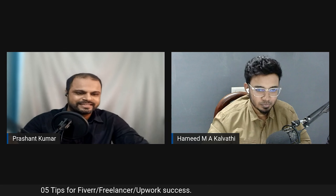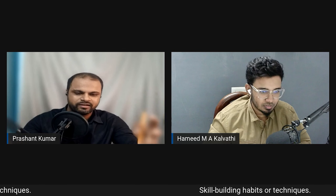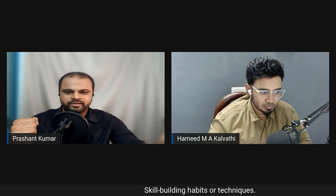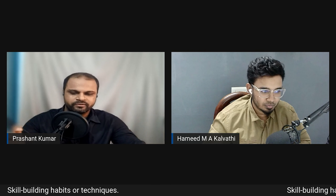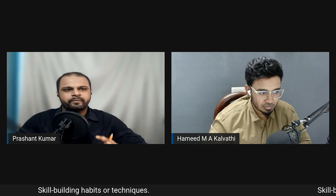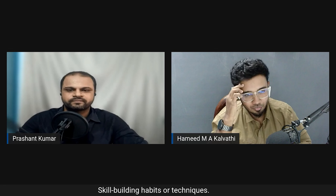Moving to skill-building habits and techniques — this is critically important in freelancing, as continuous skill development and updating are essential. Hamid shares his key points on this topic.